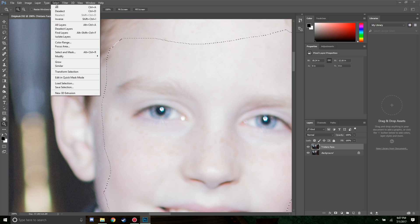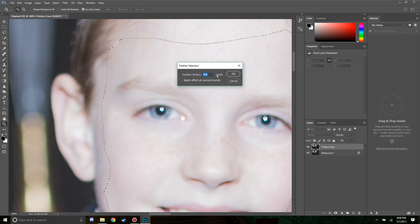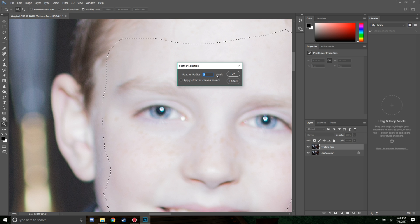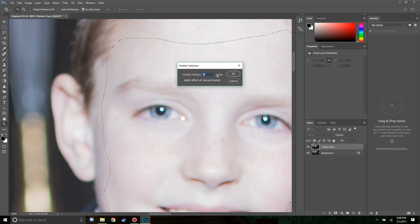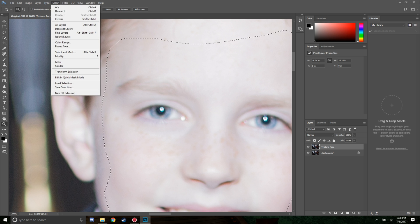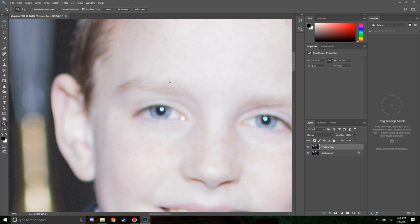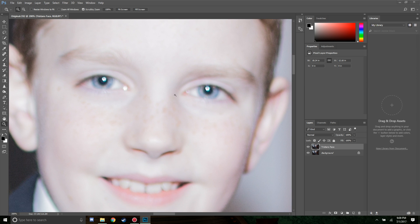The next step is to feather the selection, because otherwise you'll see a sharp image on one side and a blurry image on the other. Go to Select, down to Modify, and hit Feather. Generally you want to feather somewhere between three to five pixels — the larger the image, the more you can feather, but for a small area keep it around one to three pixels. We'll go ahead and leave it at five, then Select Deselect, and you can see we can't really tell where the line is. It definitely looks a little sharper.